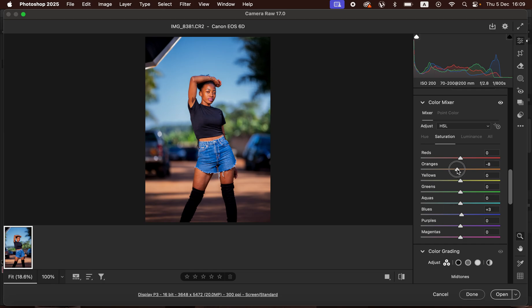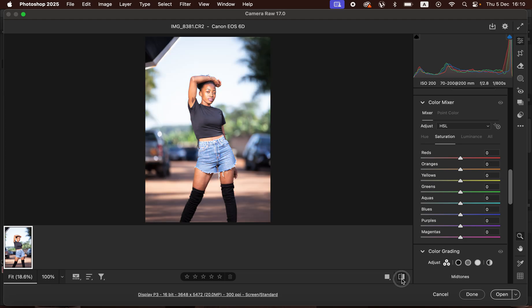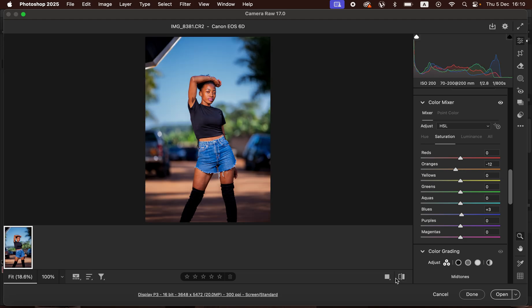If the effect is still too much, reduce the orange saturation further to your liking — I'll go with around negative 12. Here is the image before and after — before, after. That's the final result after correcting the lighting, contrast, and color issues.